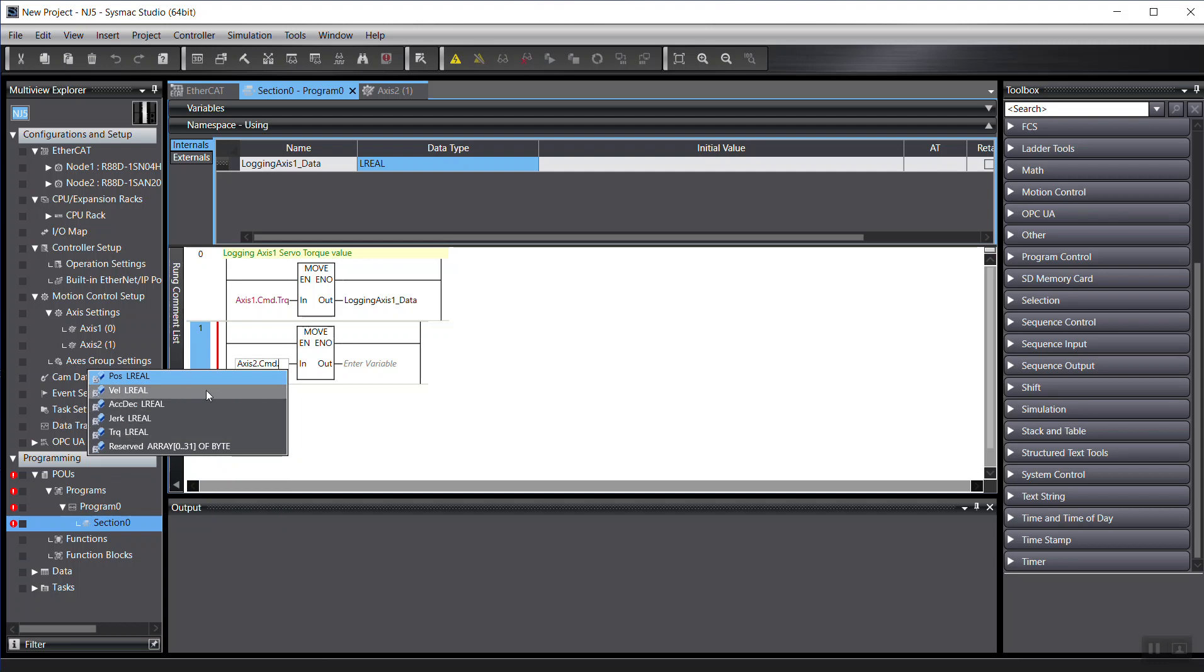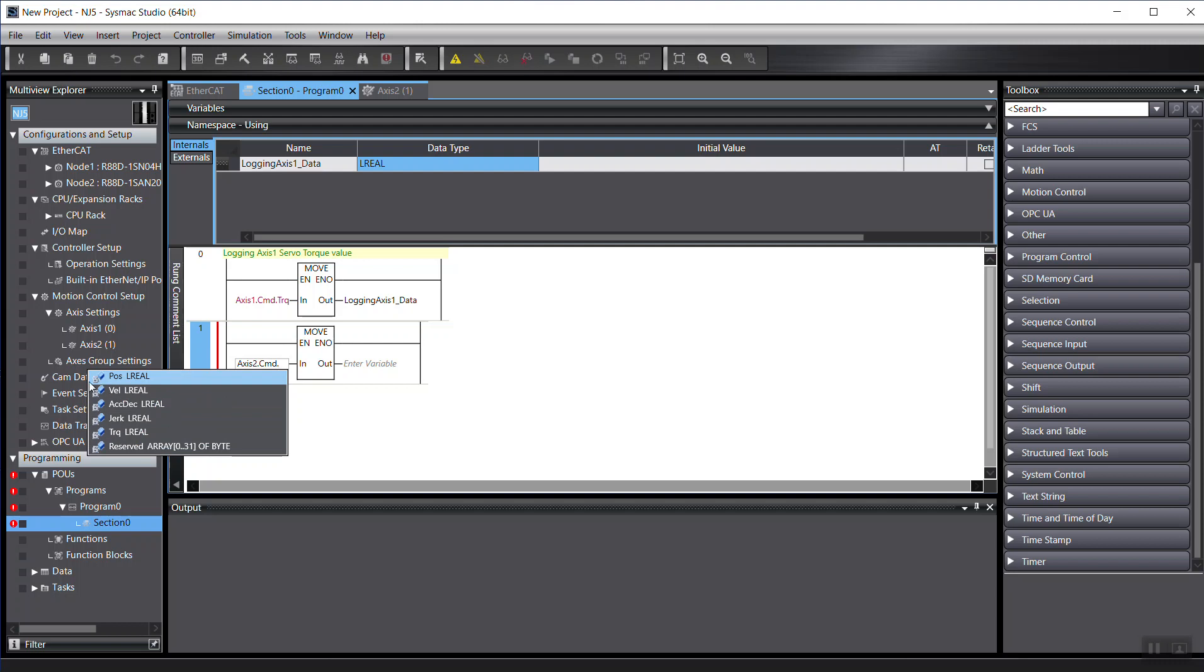So our goal is to grab these data. So actually, if you want, you can log any status you want. Like from the top one, it's for the positions, velocity, whatever.